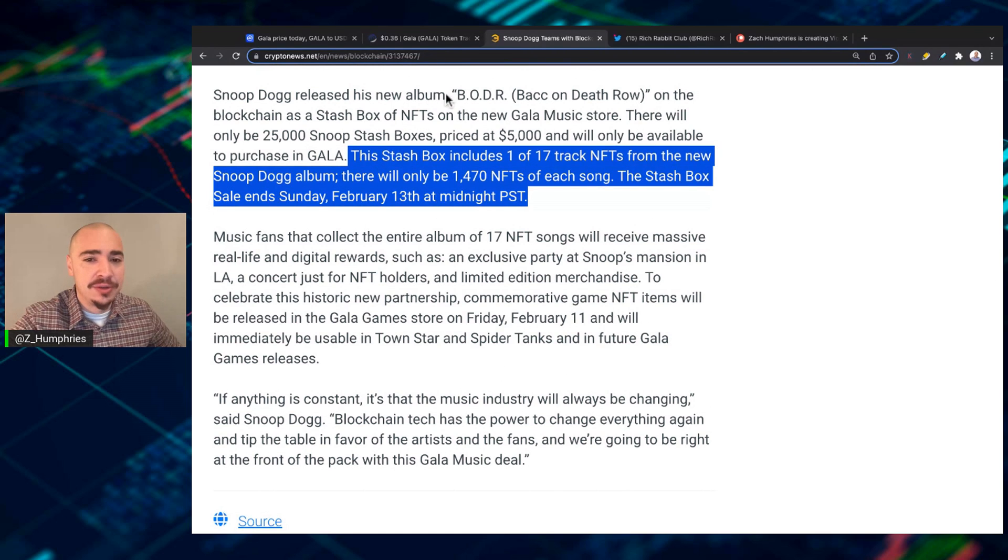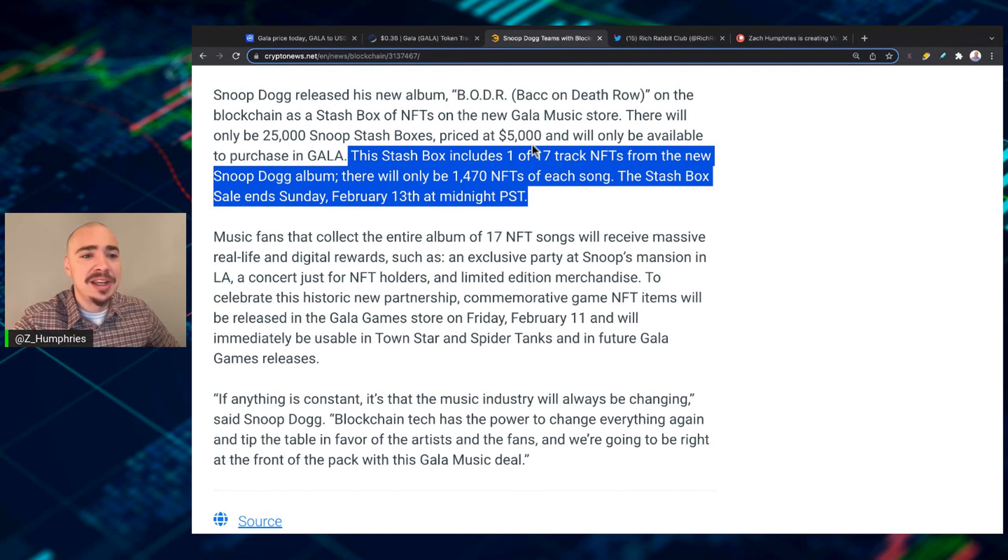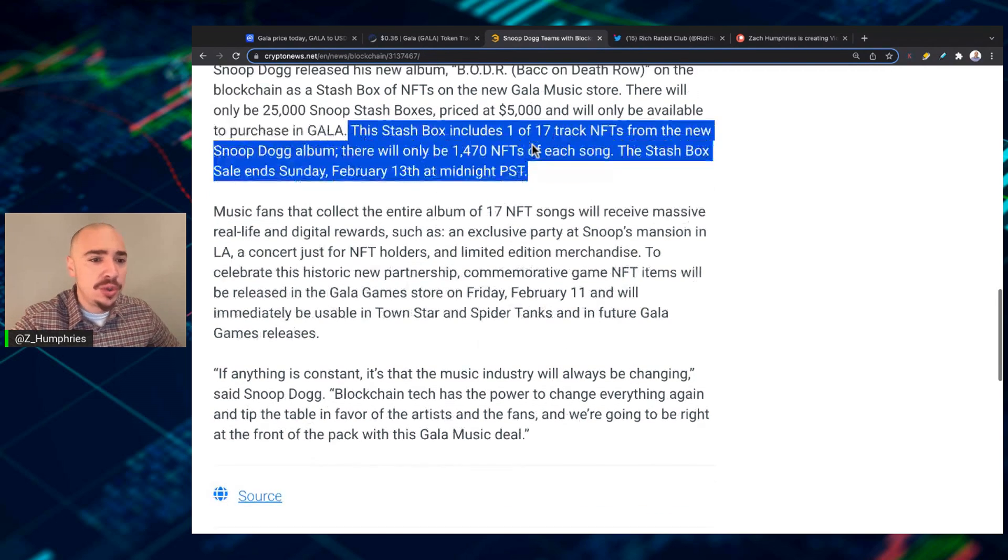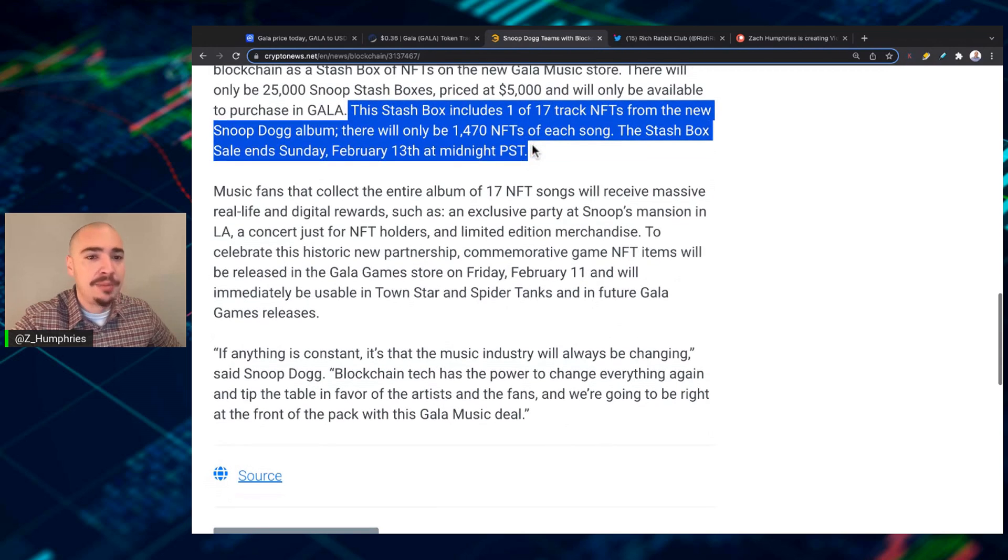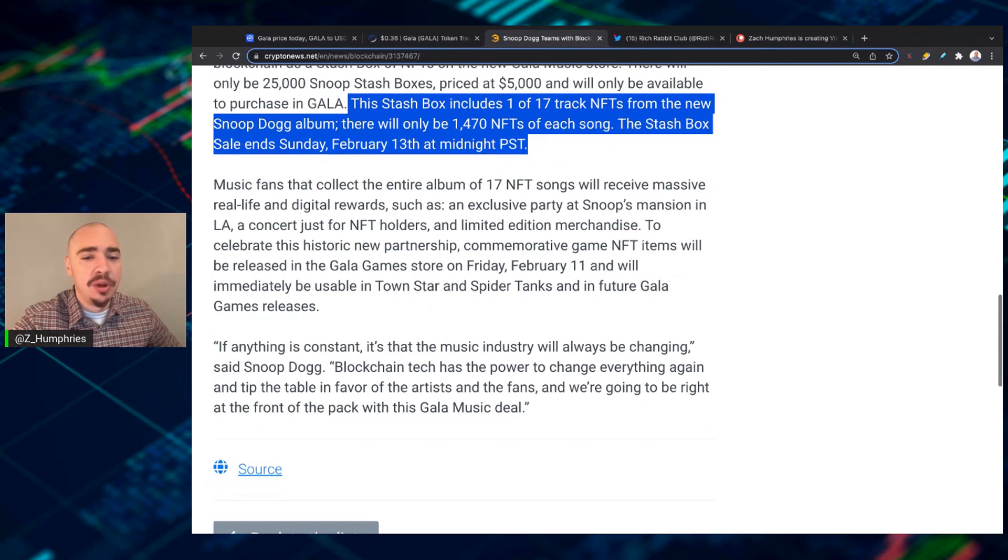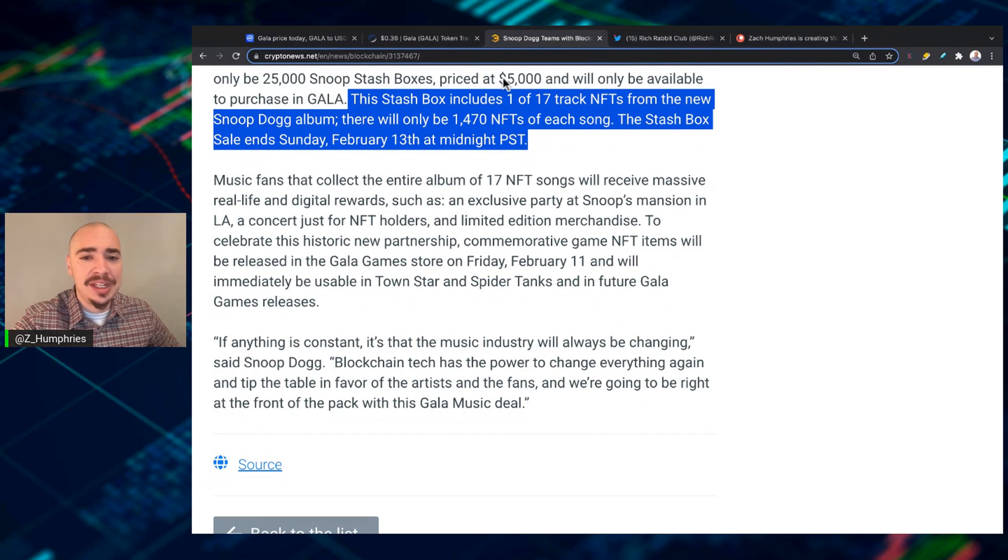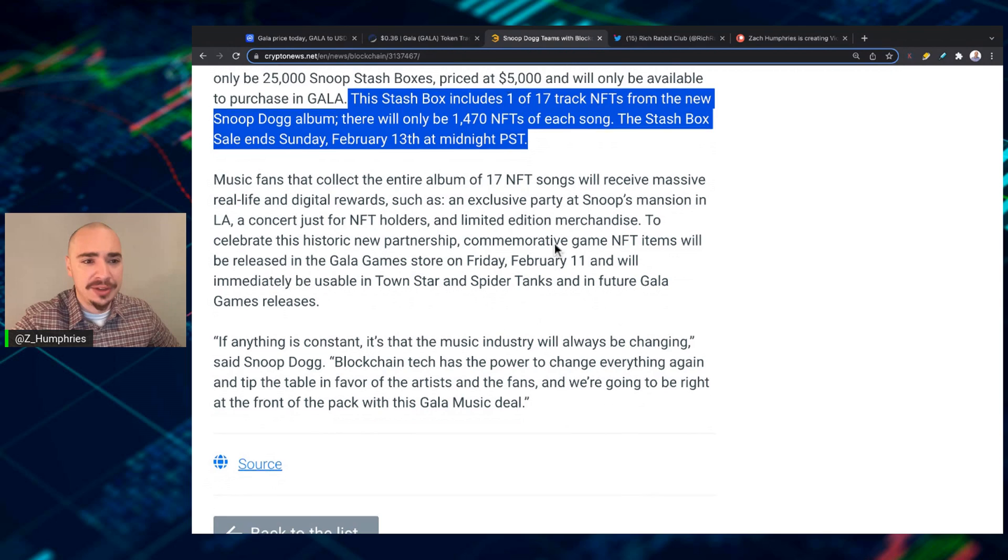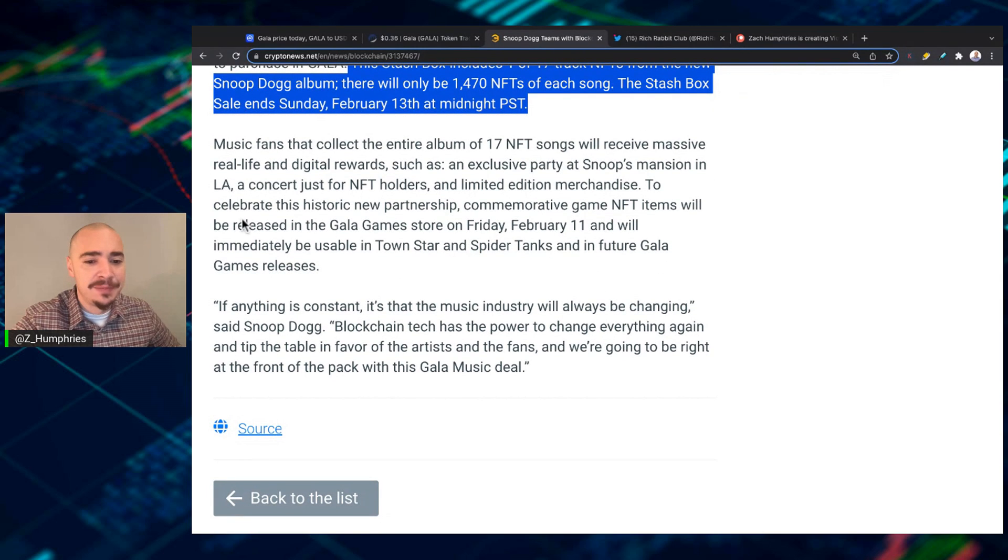The stash box includes one of 17 track NFTs from the new Snoop Dogg album. There will only be a little under 1,500 NFTs of each song. Now, the stash box sale ends Sunday, three days from now, February 13th at midnight.